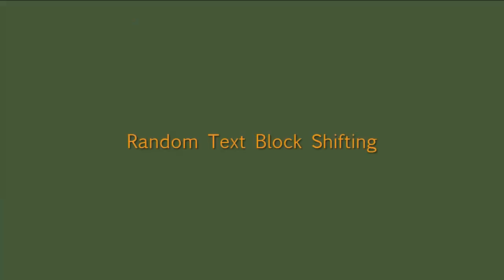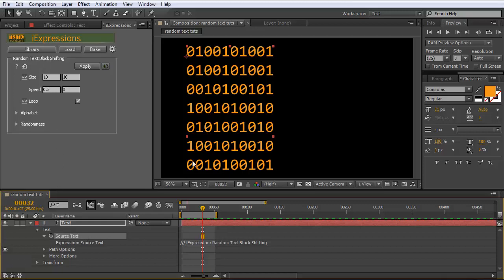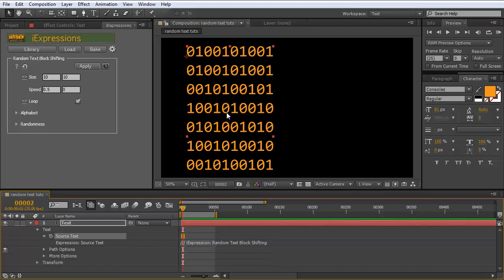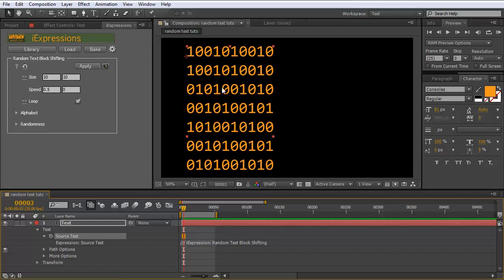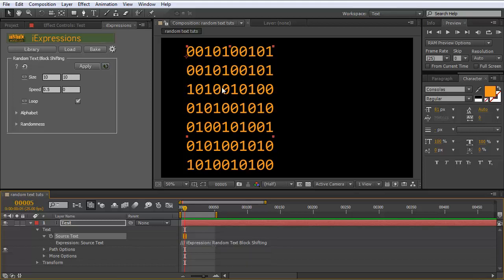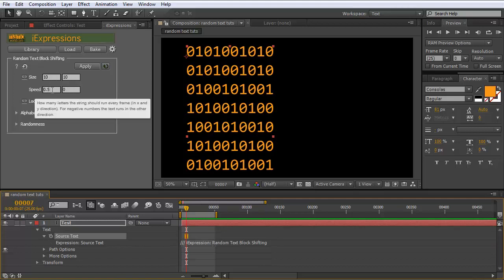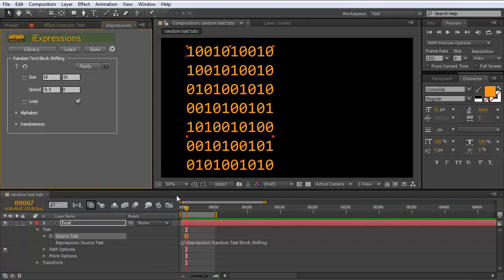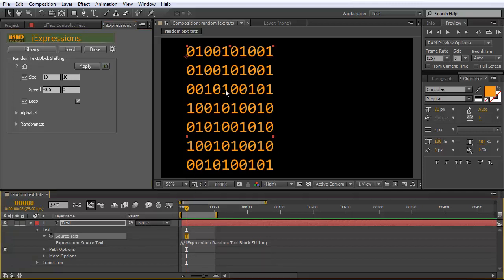Now let's take a quick look at the random text block shifting. Applied to a layer in default settings with zeros and ones, it looks similar to the other random text blocks except the numbers run from right to left — every second frame all numbers jump one position to the left. This happens every second frame because speed is set to 0.5, meaning only every second frame. Setting it to minus 0.5 makes the numbers jump to the right instead.